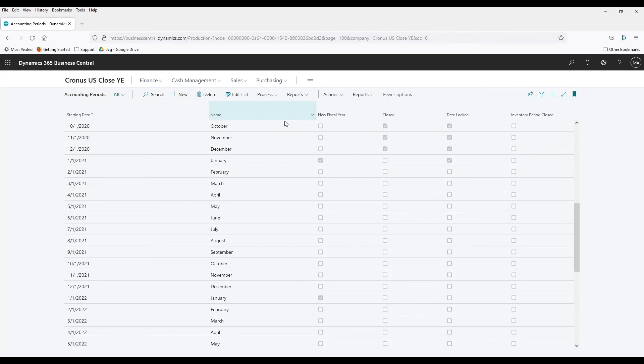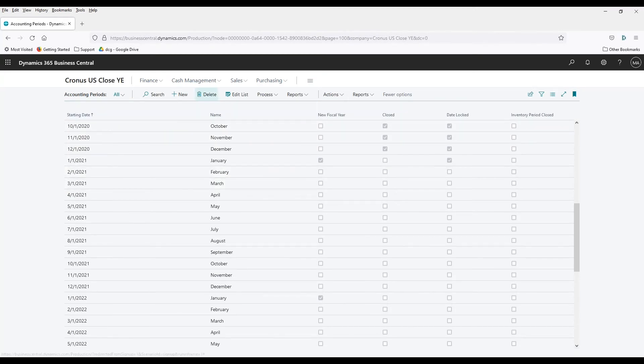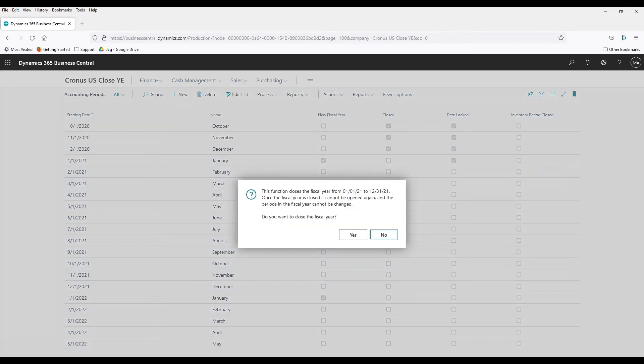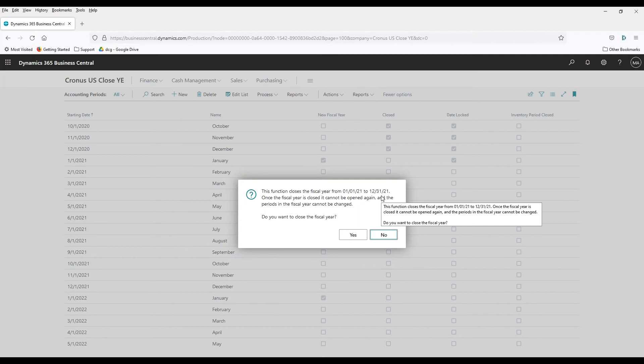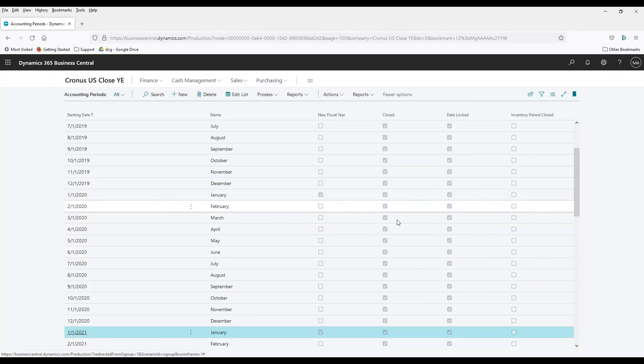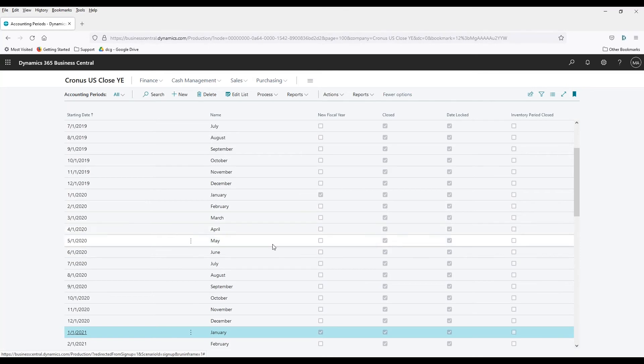So we'll go ahead and close 2021. So that will be under actions, close year. Asking us if we want to close the year for 2021 from 1-1-21 to 12-31-21. It says here, once it's closed, it can't be opened again, and the periods in the fiscal year cannot be changed. As I say, that's okay. The only thing that this really changes is it literally just puts a checkmark in that box. That's it. You didn't see it do anything else, created no journal entries or anything like that. That's a process that we'll have to do ourselves.